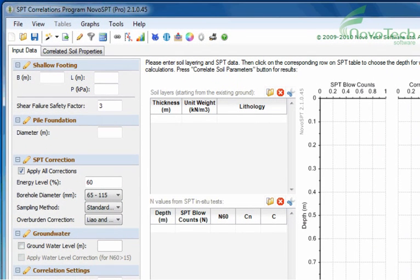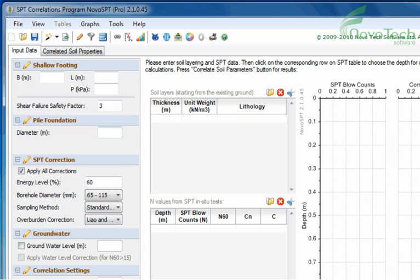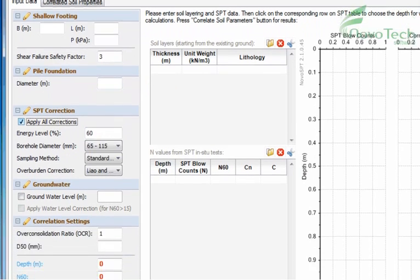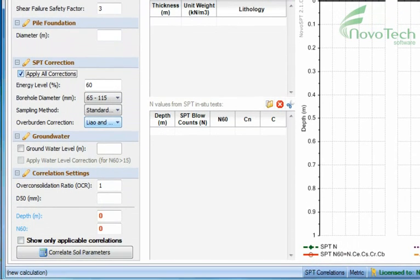If you want to calculate bearing capacity and settlements based on SPT, please enter footing size and stress here. Input the pile diameter to estimate the unit end bearing and skin friction based on SPT.